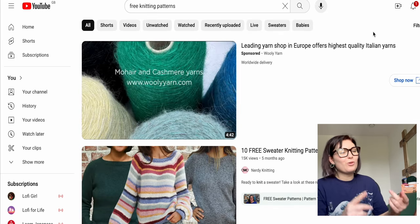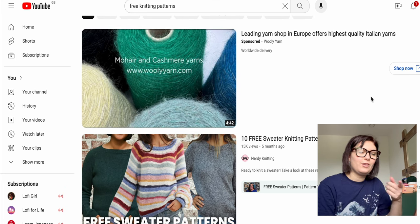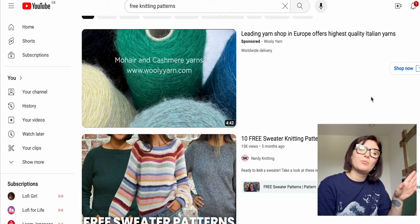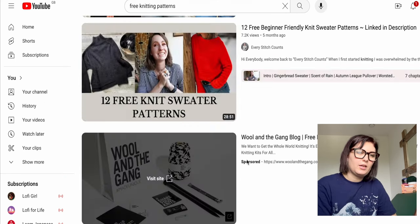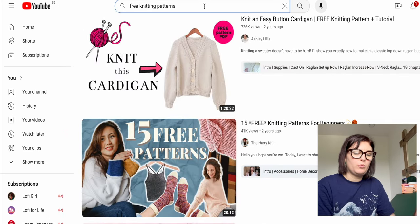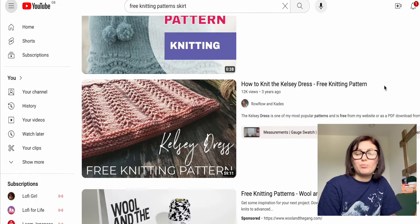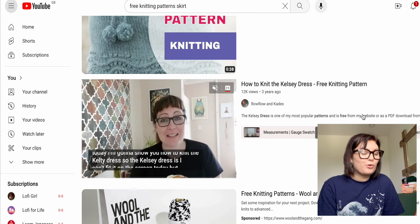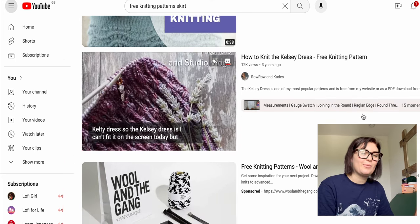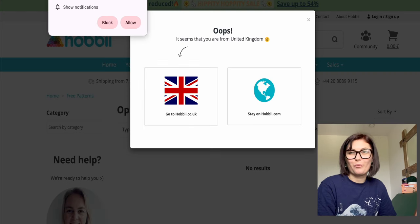We're on YouTube, which is one of the best resources for free patterns and knitting advice. I just searched 'free knitting patterns' and there are so many results. If you want to be more specific, like a knitted skirt, you'll find free patterns too. A lot of creators include PDF downloads or written patterns in the description because the craft community are just the best people.